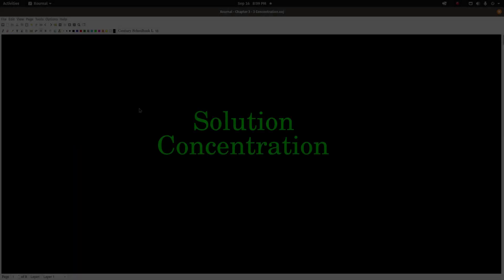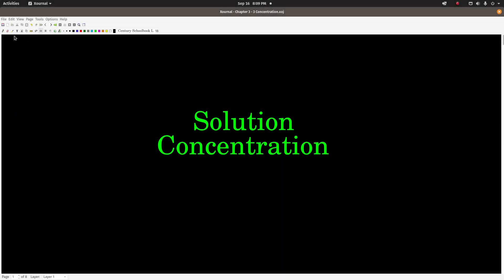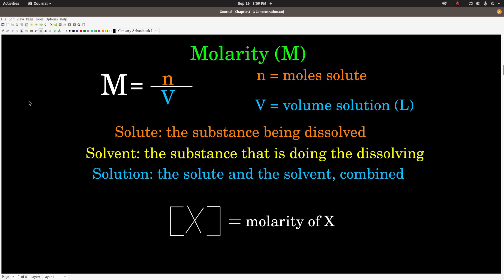This video is on solution concentration. We're going to look at different ways of calculating or talking about the concentration of a solution. A solution consists of what's called the solute and the solvent. The solute is whatever is being dissolved, the solvent is whatever is doing the dissolving, and the solution is everything combined — the solute, or solutes if there's more than one, and the solvent.